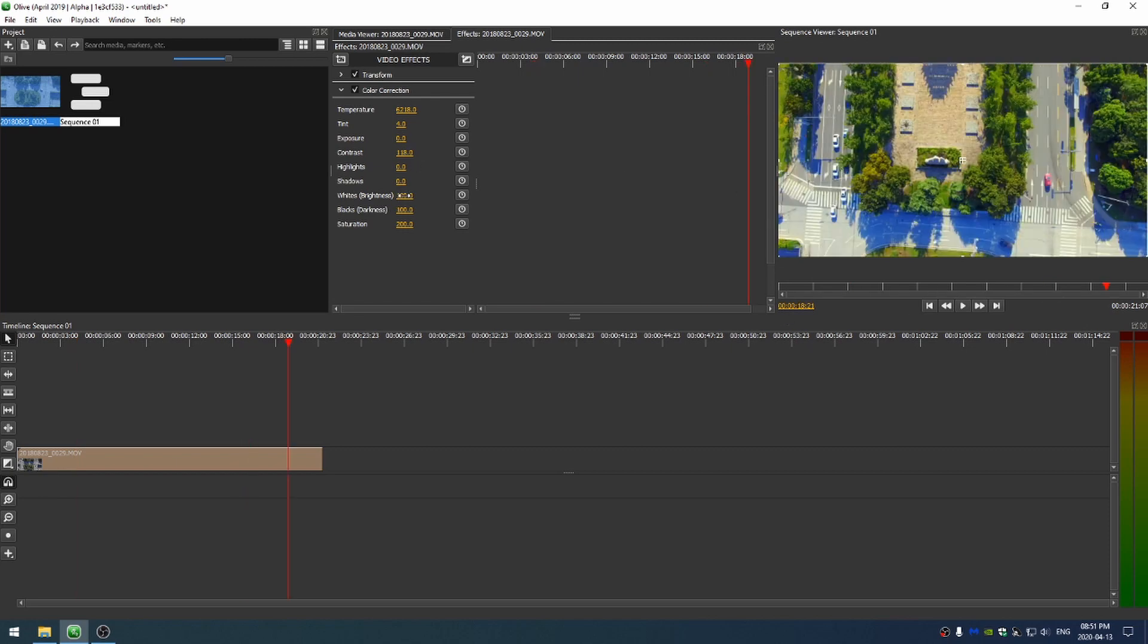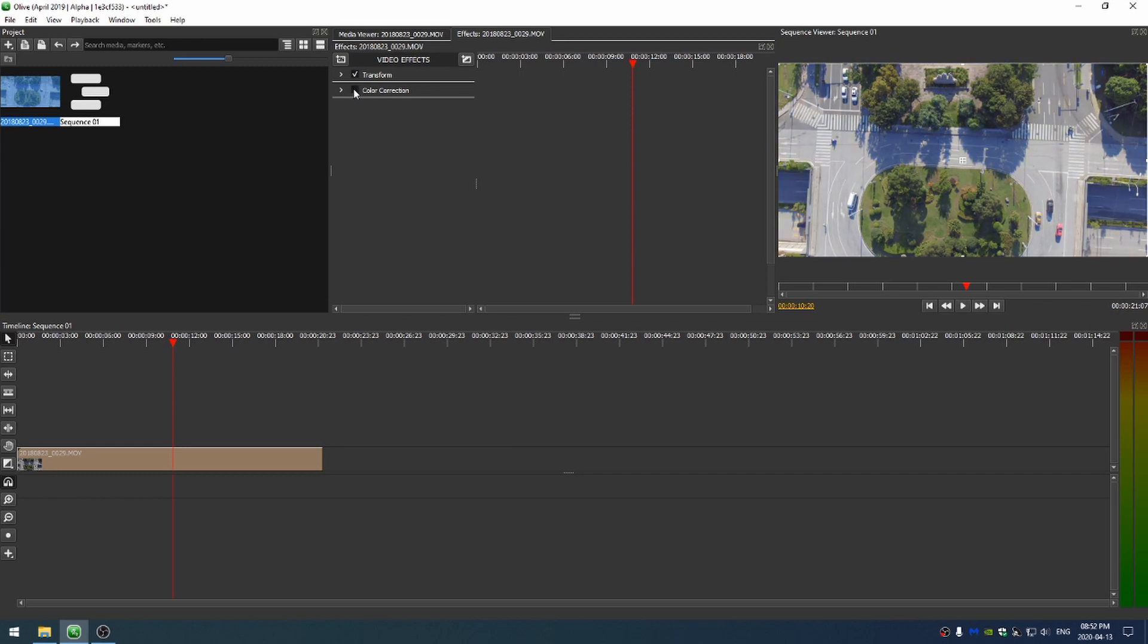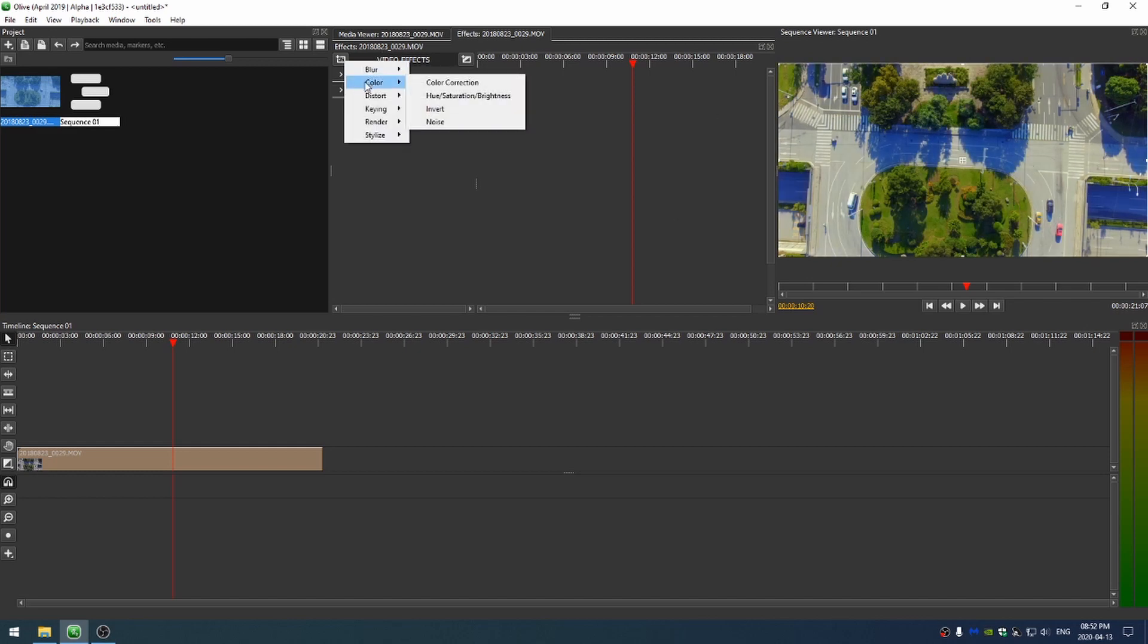And I'm going to decrease the brightness a little bit because things like this statue right here look a little overexposed. So now that we've done that, I can always turn that off and turn it on to see the difference. You can really see the difference that a little color correction makes.